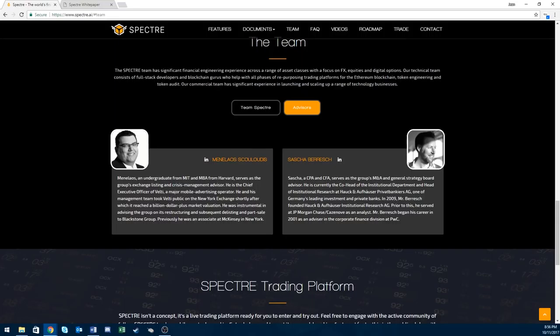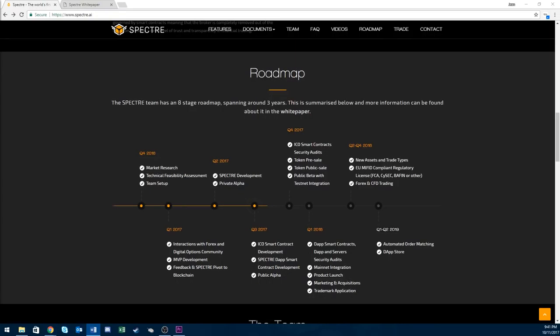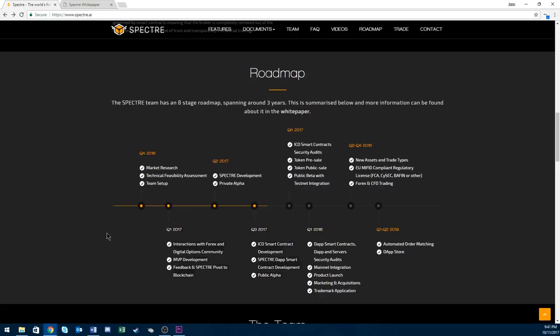If you move to the advisor section, they have two advisors and their superstar advisor being Manelos. He went to MIT and Harvard and is the CEO of Velti, a major mobile advertising operator. This guy seems pretty big. This guy actually isn't too bad either. He served at JP Morgan as an analyst, therefore I'd probably give him a star. They have a good team and good advisors.